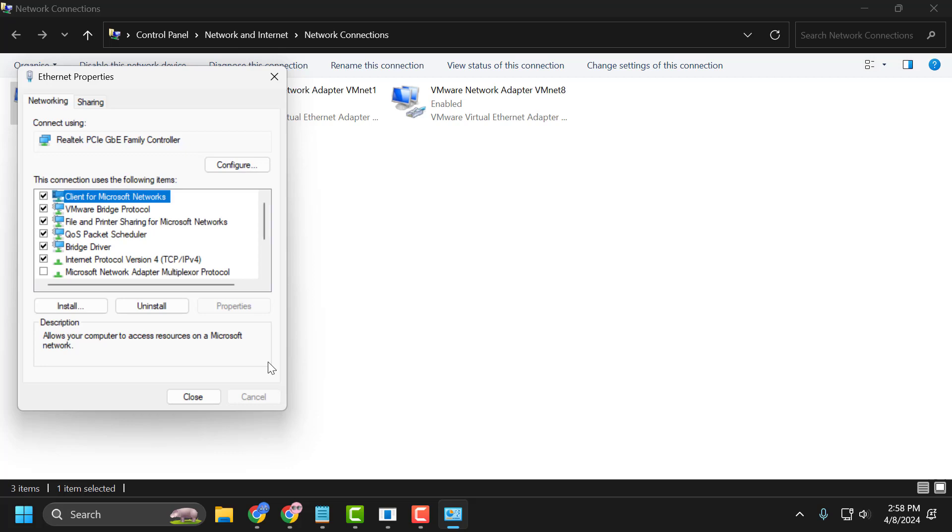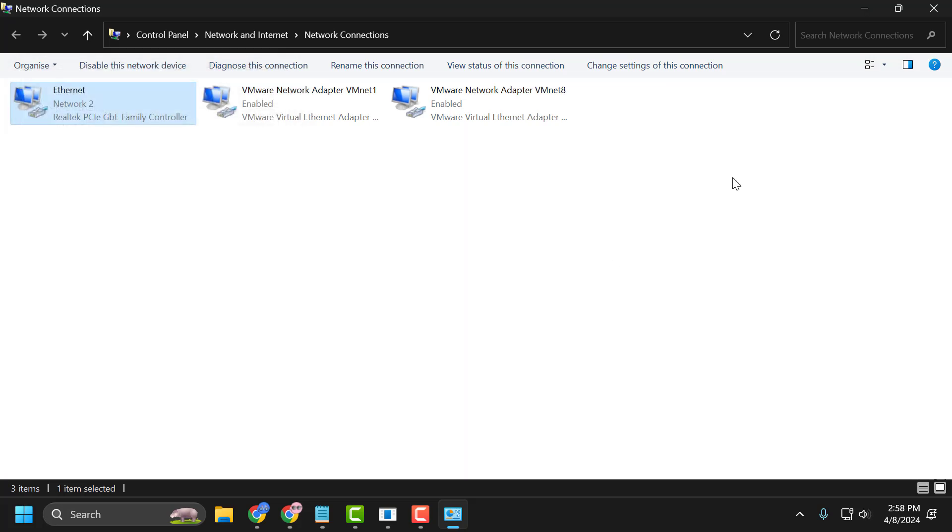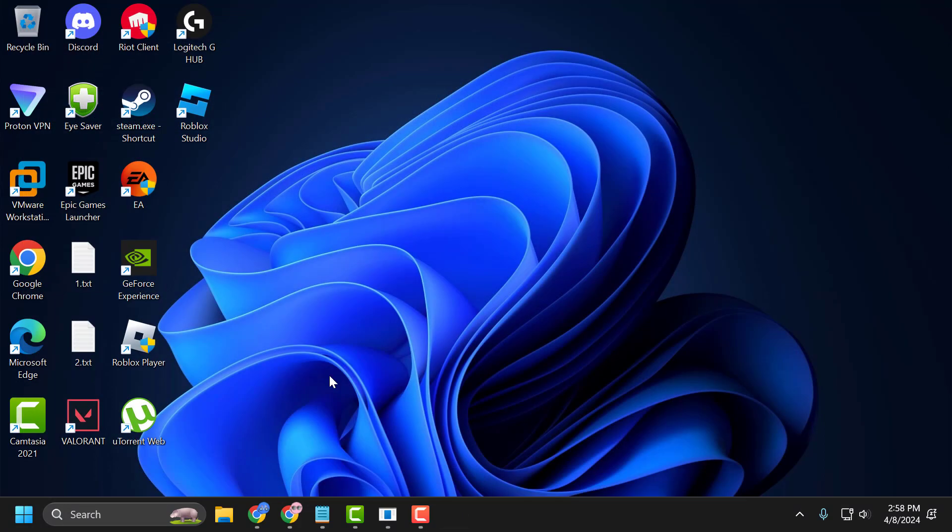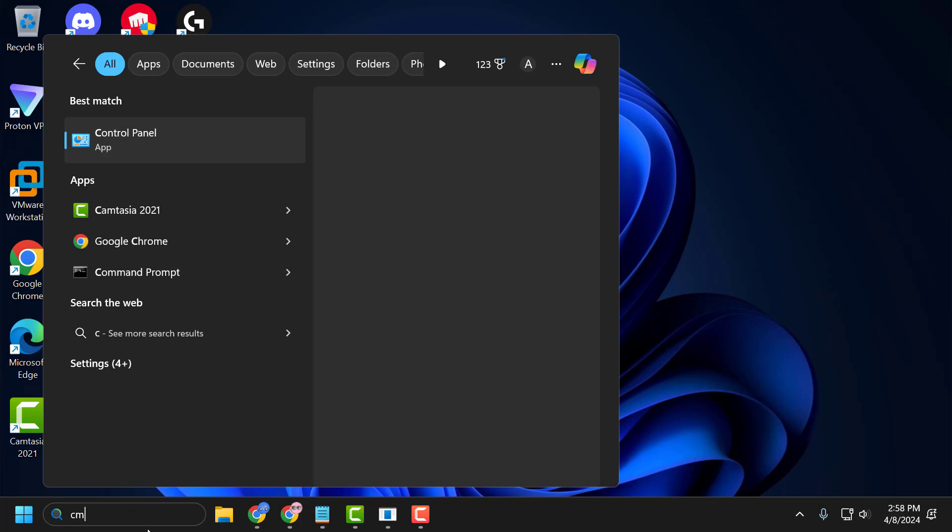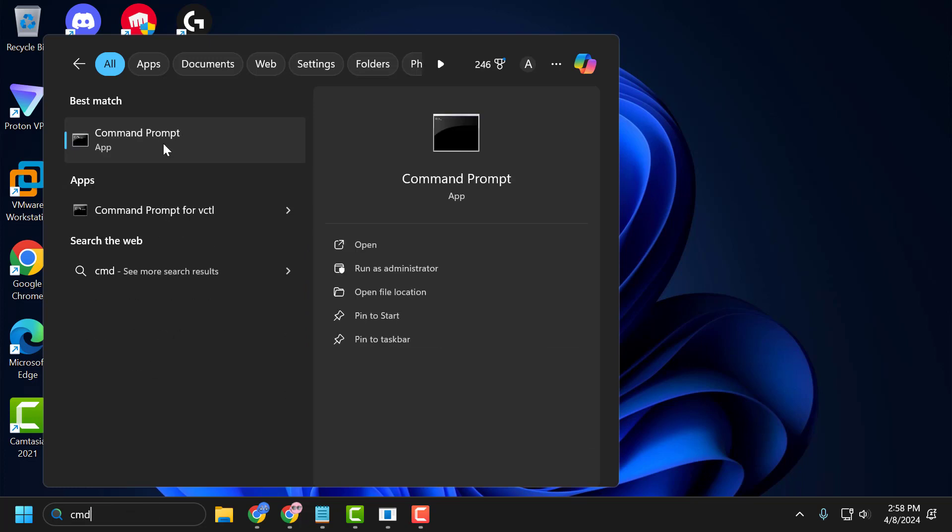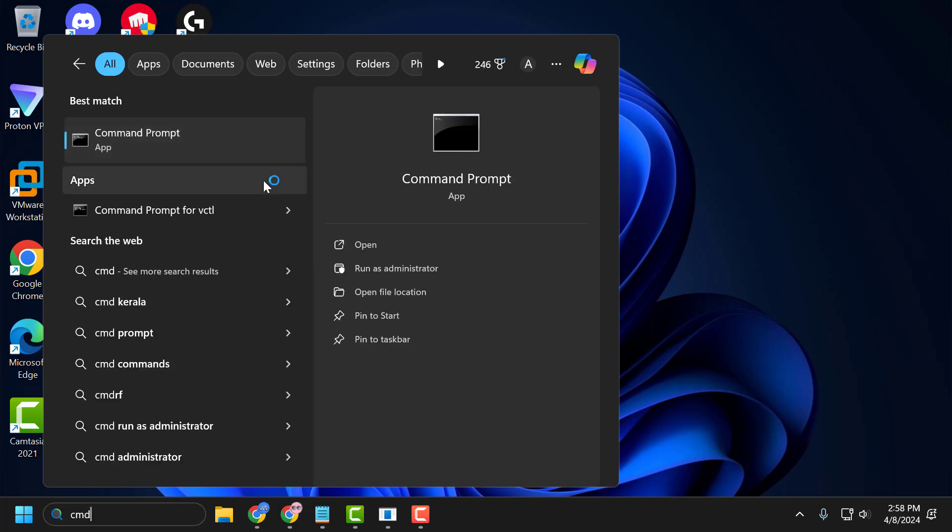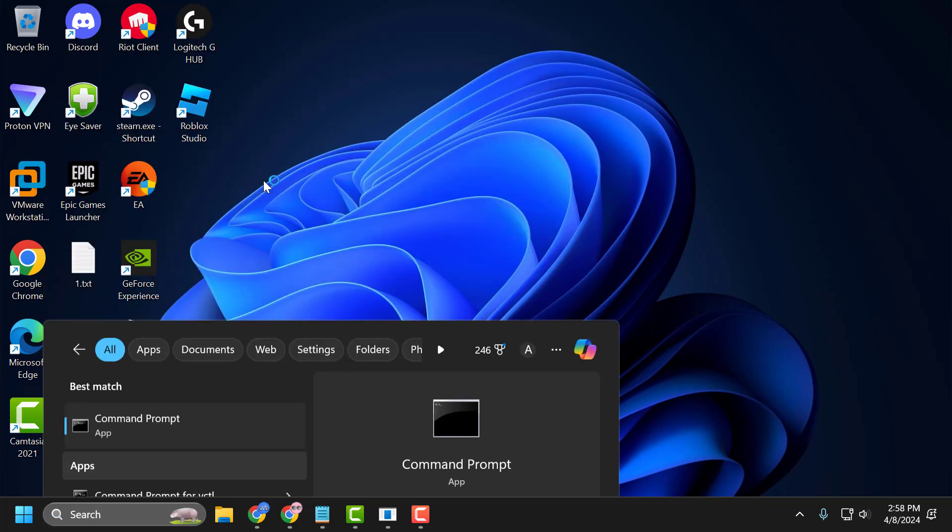Now let's move on to the third step. Close that window. Go to the search window and type CMD. Right-click on Command Prompt and select 'Run as administrator', then select Yes.